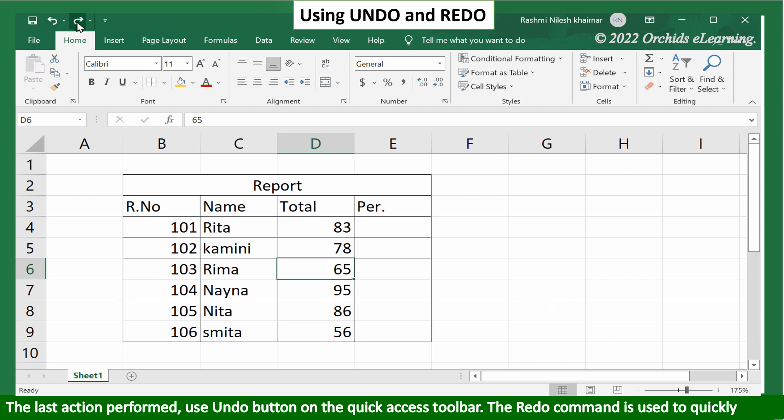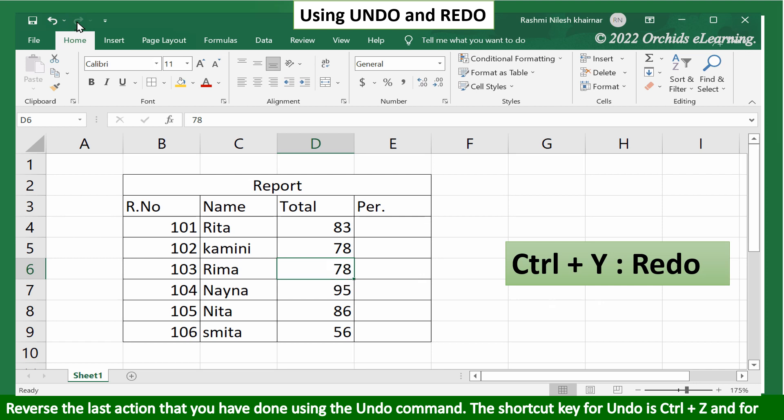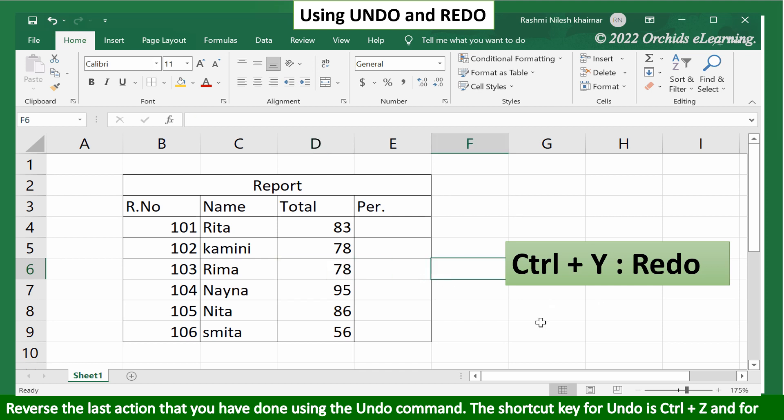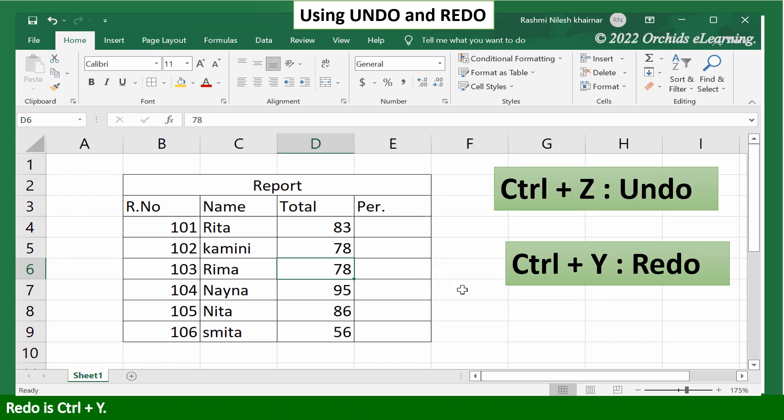The redo command is used to quickly reverse the last action that you have done using the undo command. The shortcut key for undo is Ctrl plus Z and for redo is Ctrl plus Y.